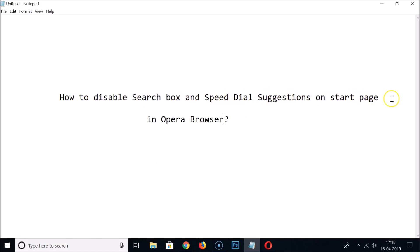So in this way you can disable search box and speed dial suggestions on start page in Opera browser. That's it, thanks for watching. If you like my videos please support this channel by subscribing. Thanks, bye bye.